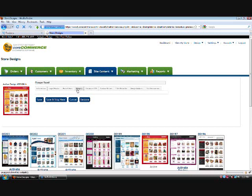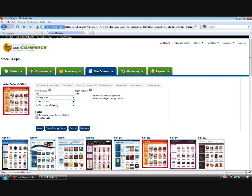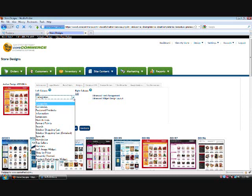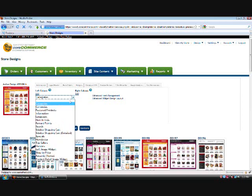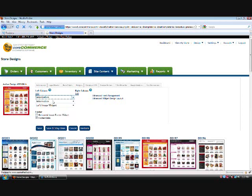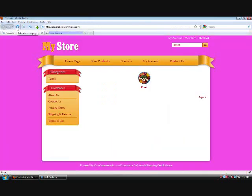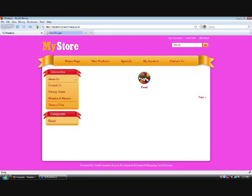A lot of people ask how you change the order in which they go. If you wanted information above categories, for example, all you would do is come here, choose this and set it to information, and then set the other one to categories. When you save this and refresh the page, it would swap the two. That's how you can change the order of how they appear.